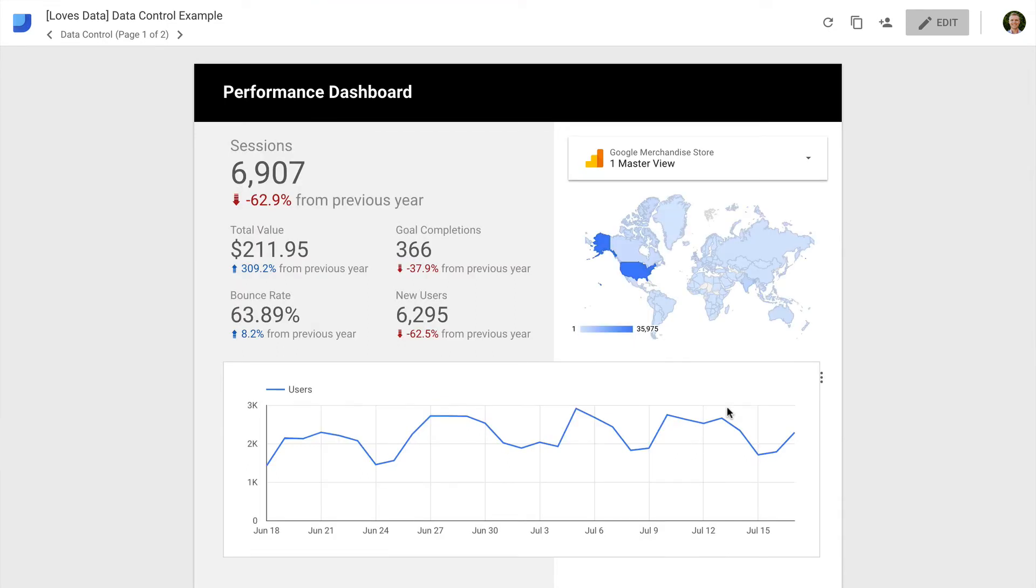And you can also use the data control to do side-by-side comparisons of different Google Analytics reporting views in the same report. Let's click on Edit again.